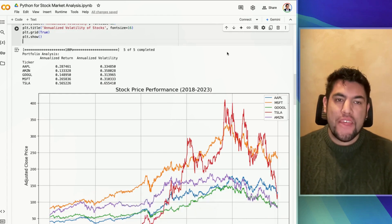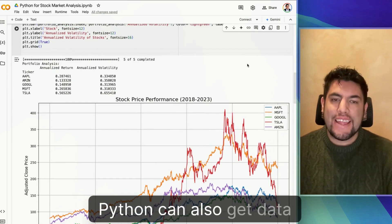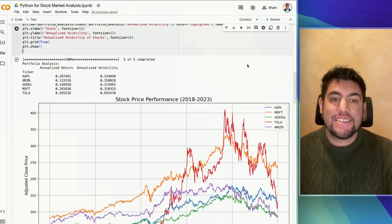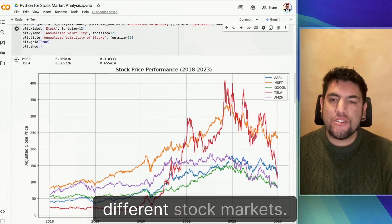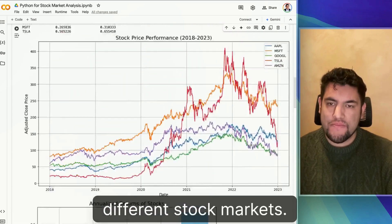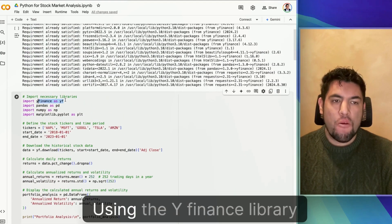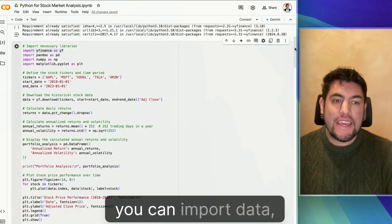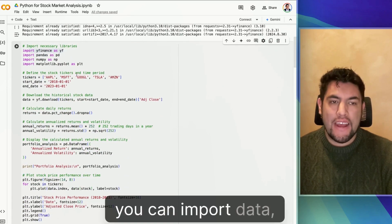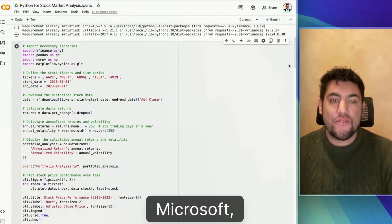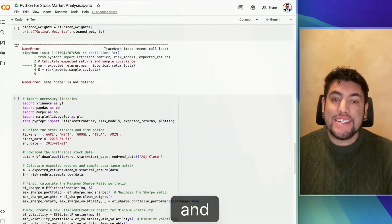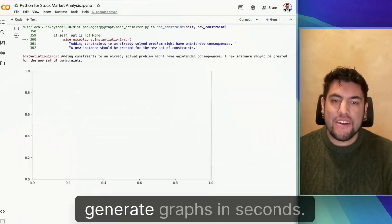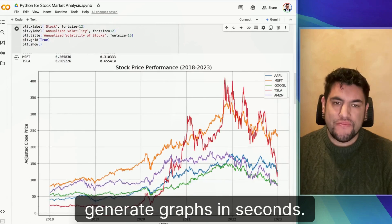On top of it, Python can also get data straight away from the different stock markets. Using the YFinance library, you can import data from Apple, Microsoft, Google, Tesla, and Amazon, and generate graphs in seconds.